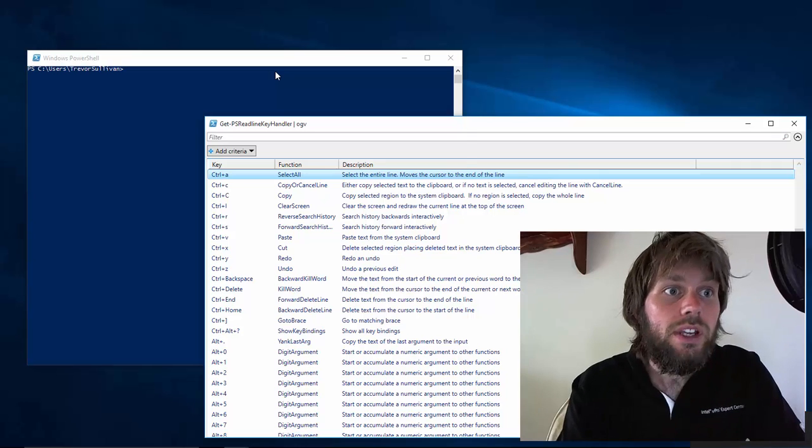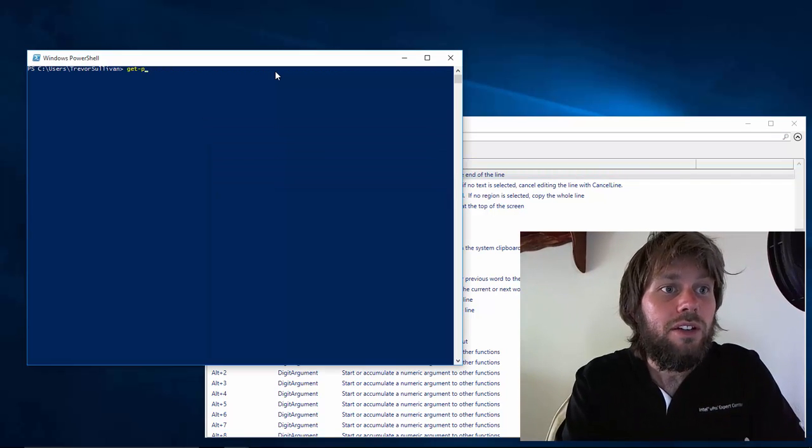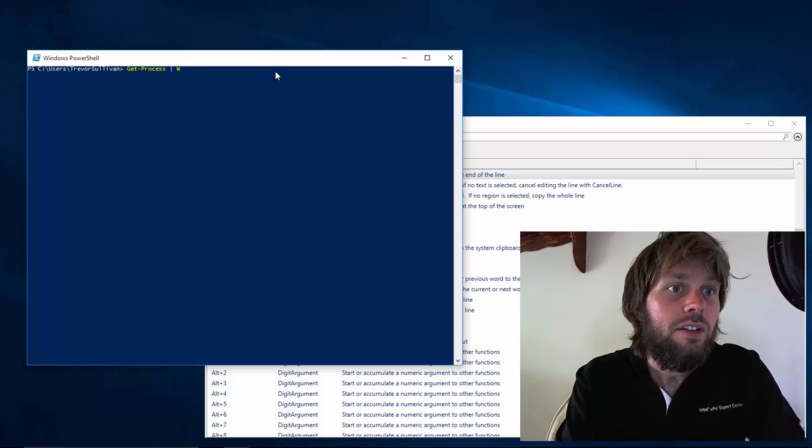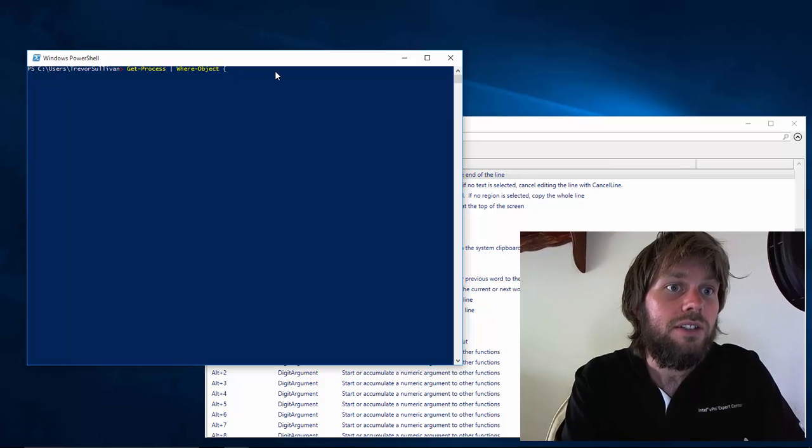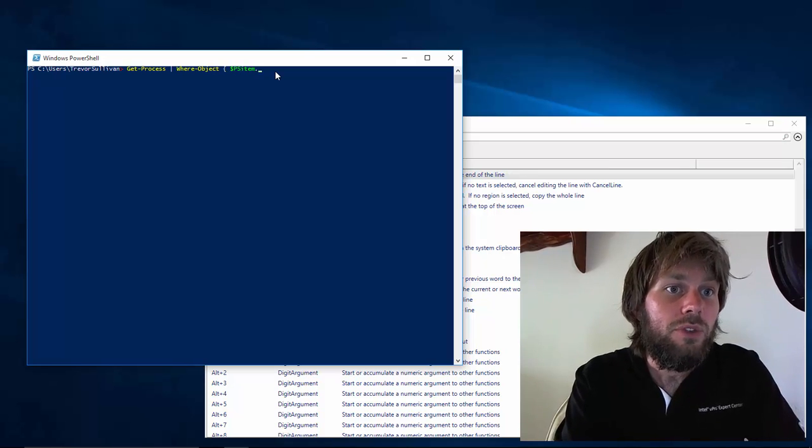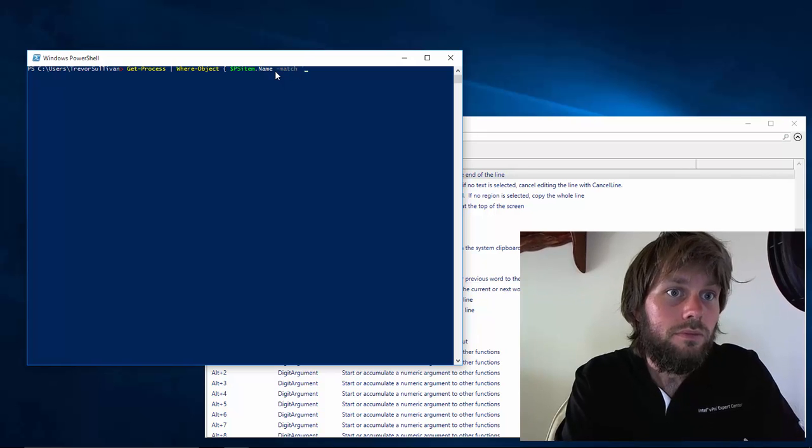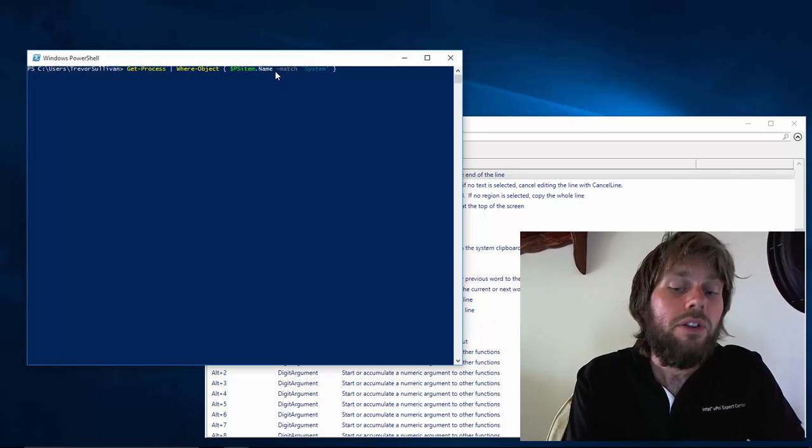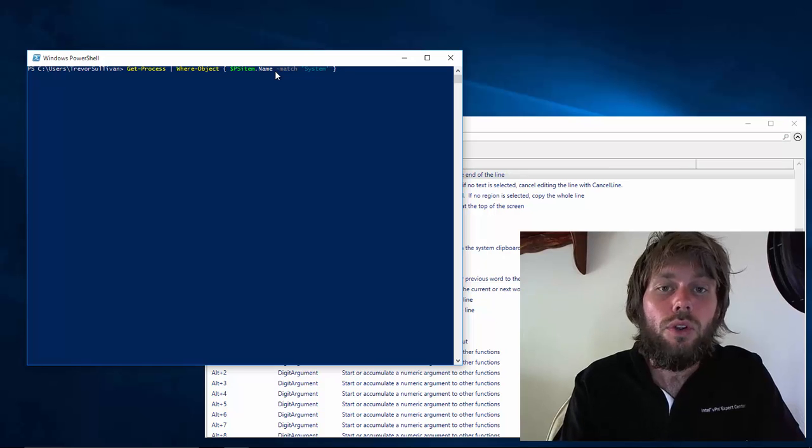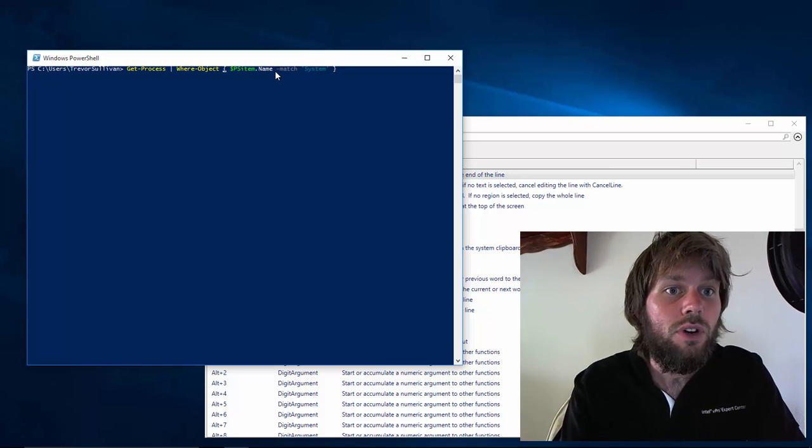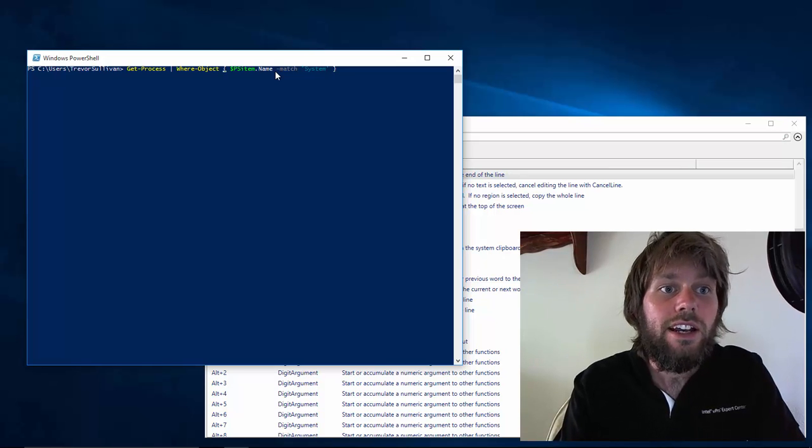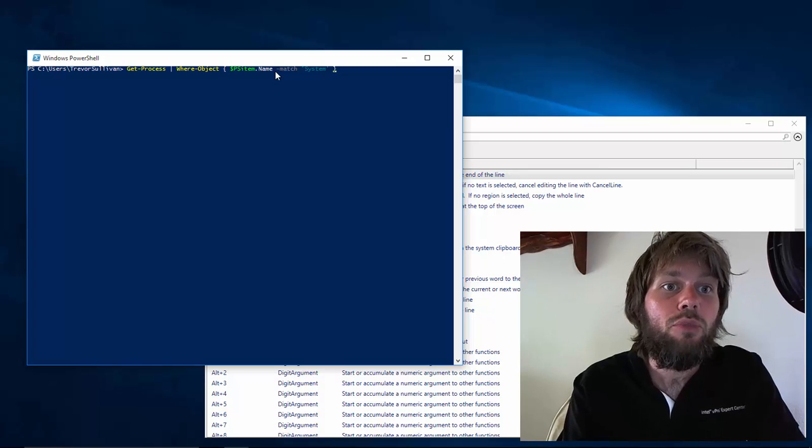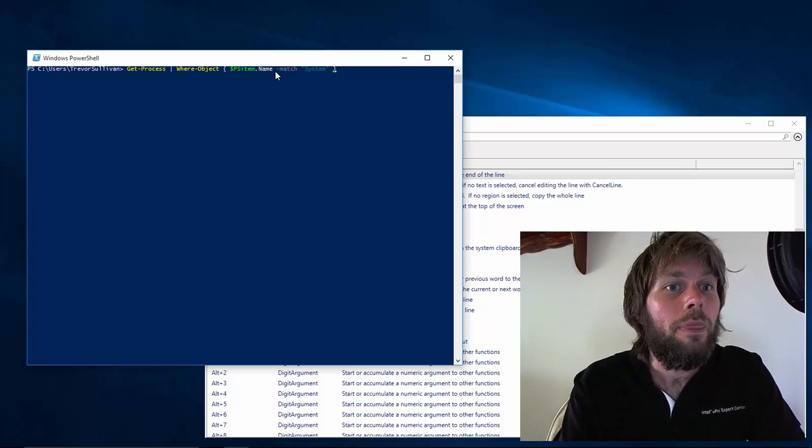So what we can do is if we run a command like get process and then pipe that into where object and perform a filter. One of the other cool keyboard shortcuts is Ctrl right square bracket. If we press Ctrl right square bracket, it actually jumps back and forth between the braces that match each other.